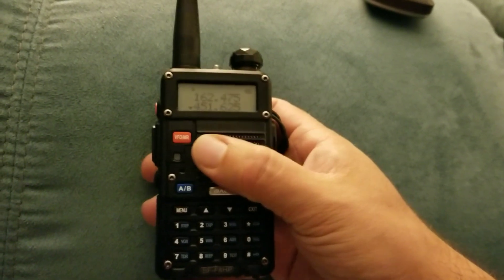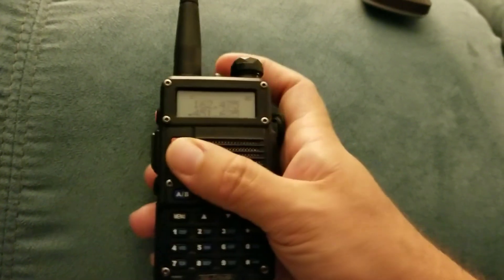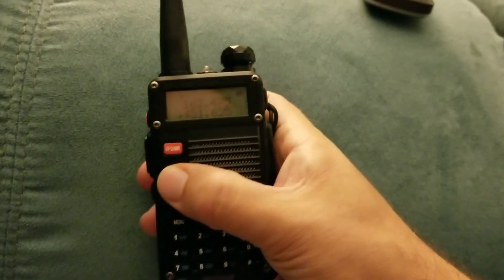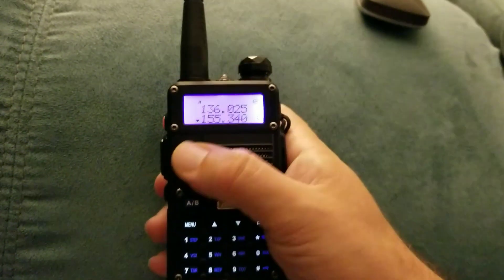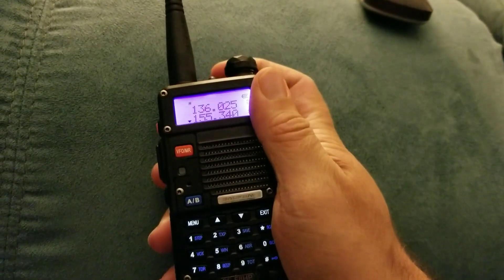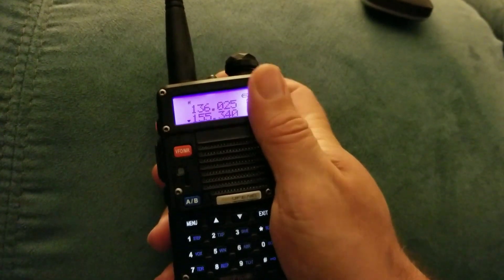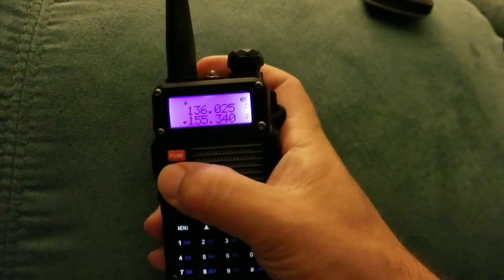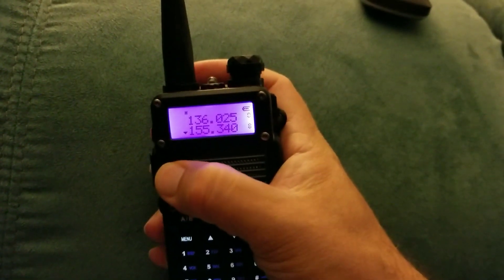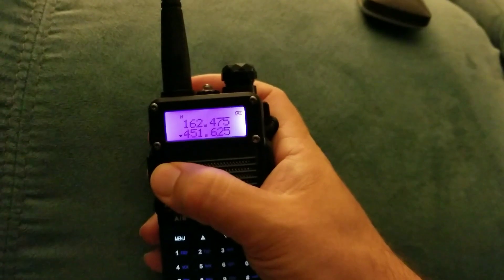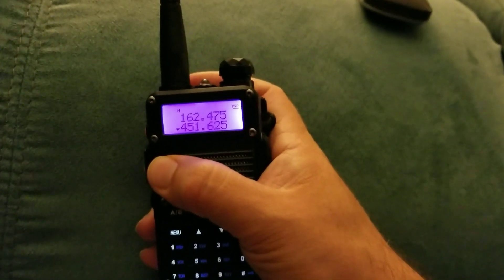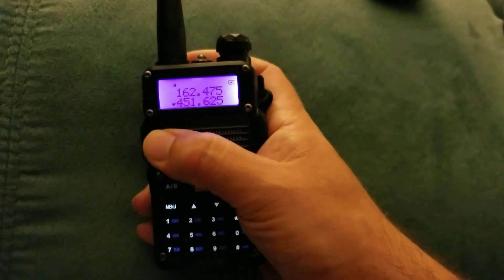There's two different modes - you got channel mode and frequency mode. Now I'm turning this up here. Whenever you go back and forth, you're gonna be pressing this little red button.